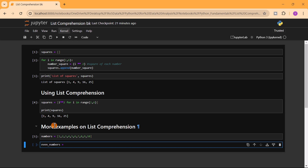We can write list comprehension to filter even numbers. We say: even_numbers = [num for num in numbers if num % 2 == 0]. We know that any number divisible by 2 without a remainder is an even number, so we use the modulus operator. This returns each number from the numbers list where that number is divisible by 2.